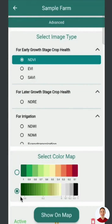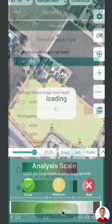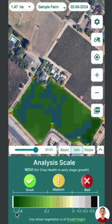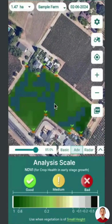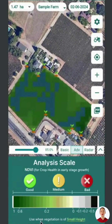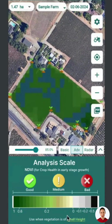After selecting the color map, click Show on Map to see a detailed analysis scale, with zones categorized as good, medium, and bad. This method helps monitor and evaluate crop health when vegetation is short.